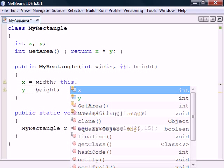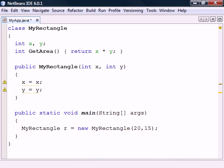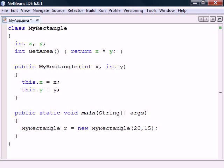If we, for example, use the same name for the parameters as for the fields, we can still access the fields by using the this keyword, even though they are overshadowed by the local variables.